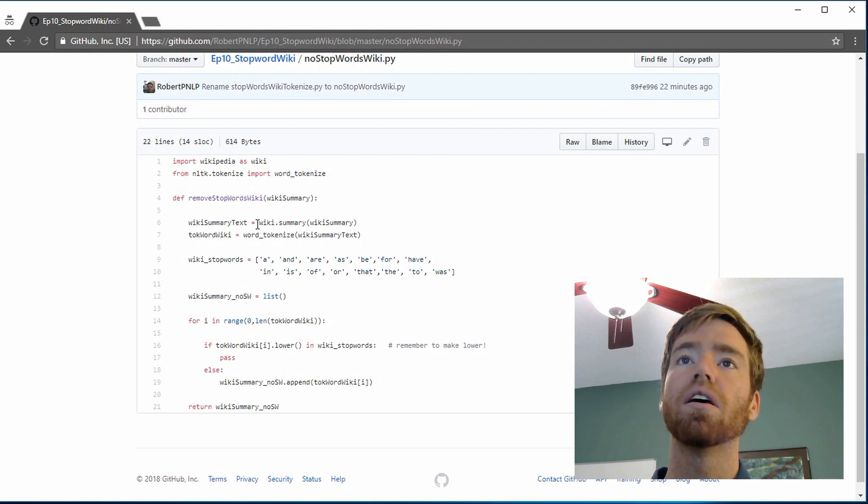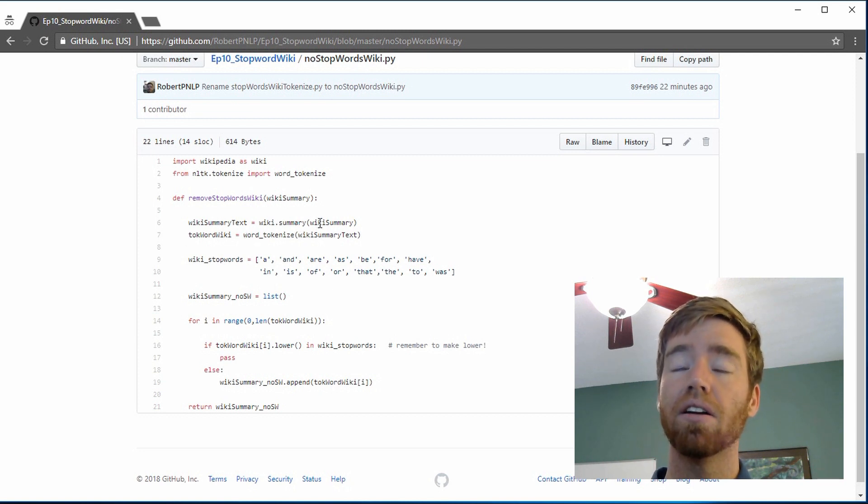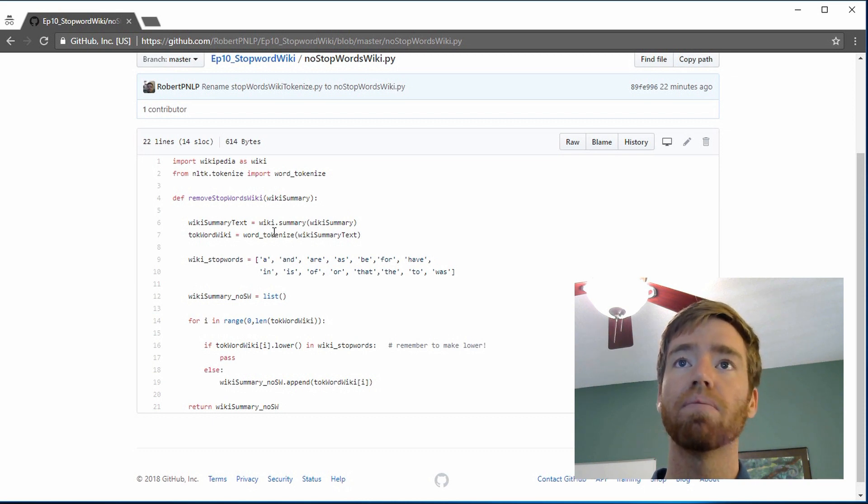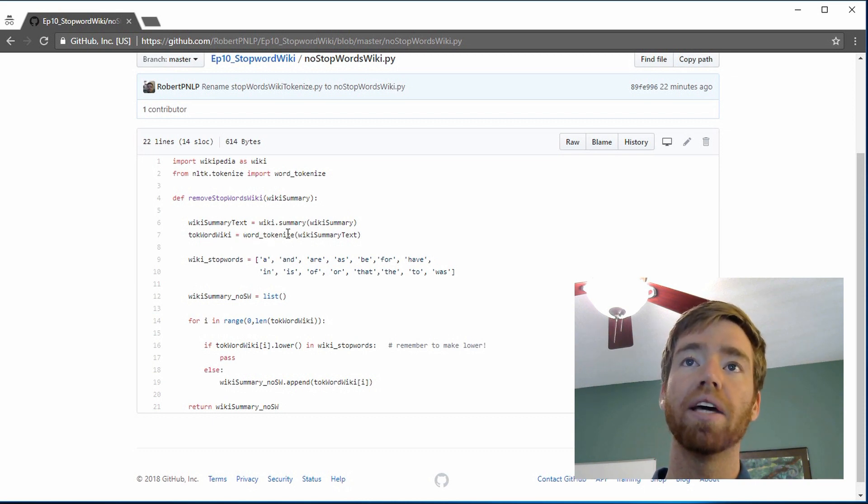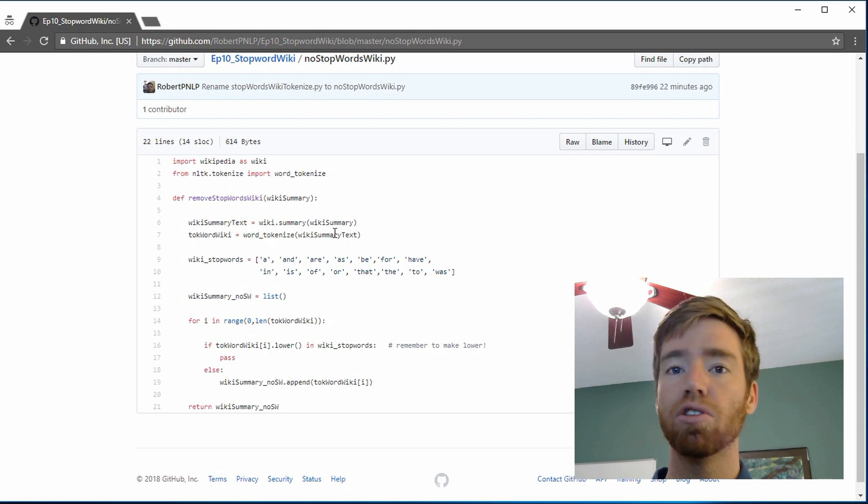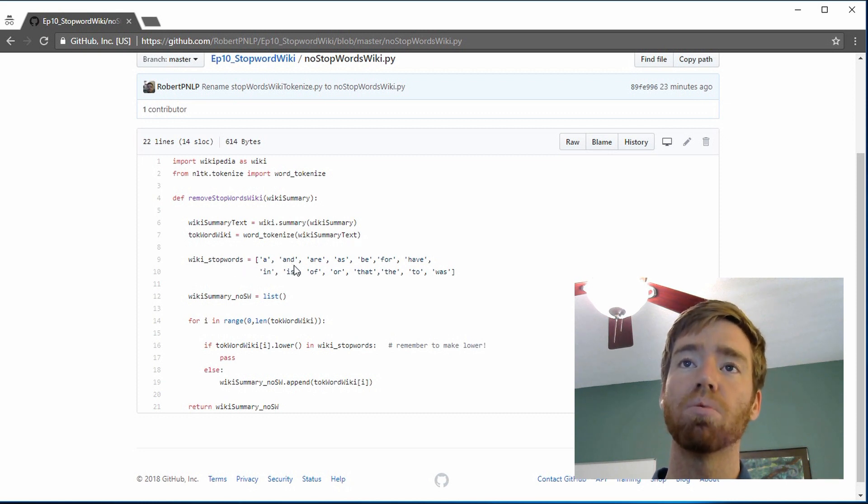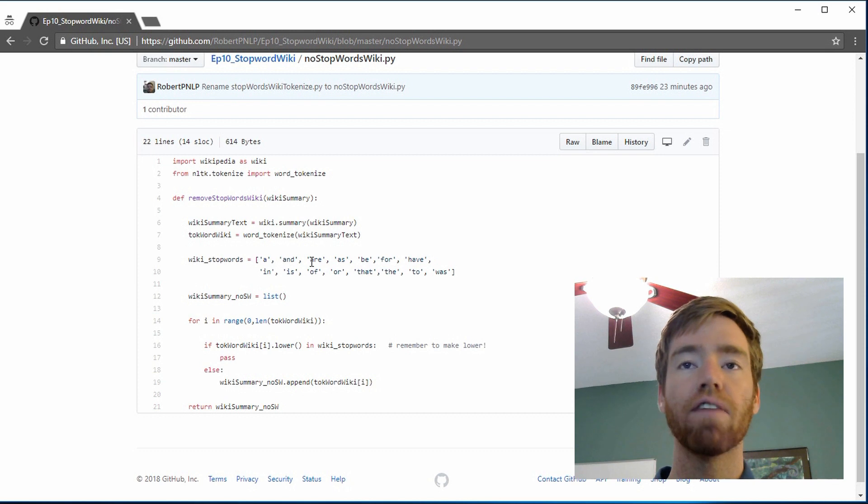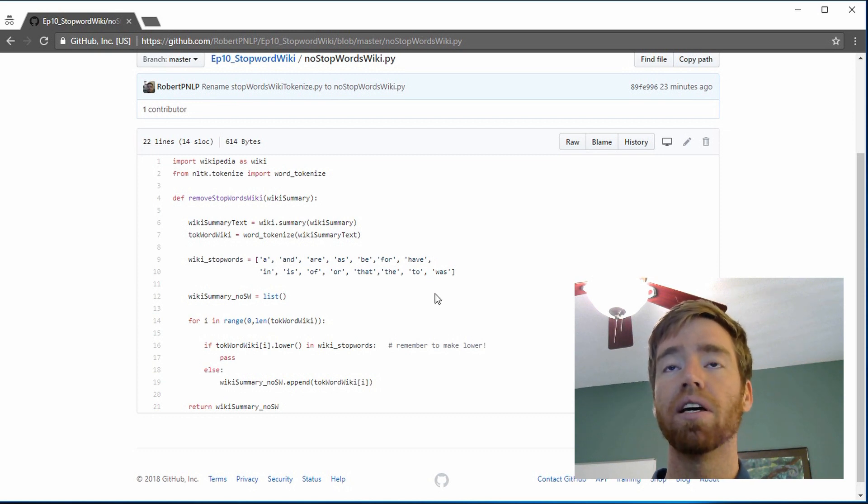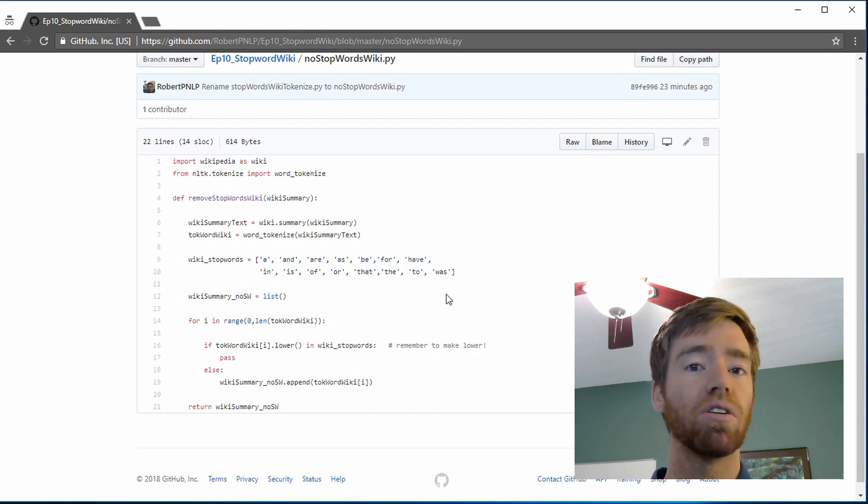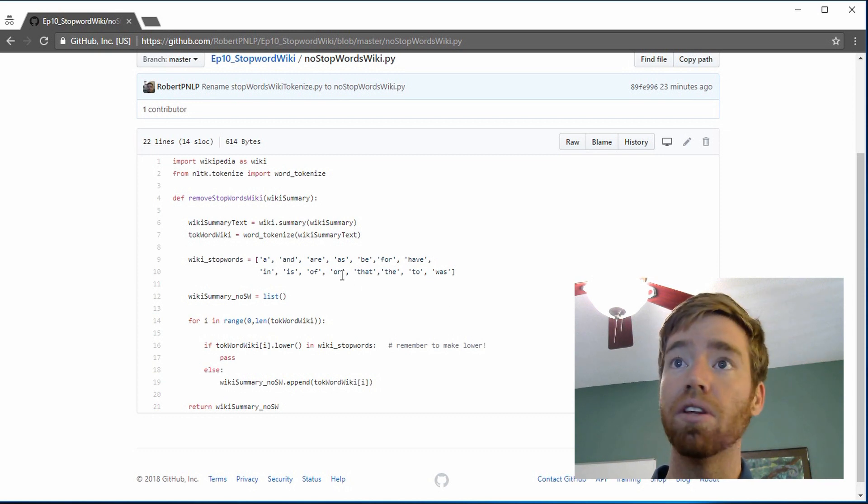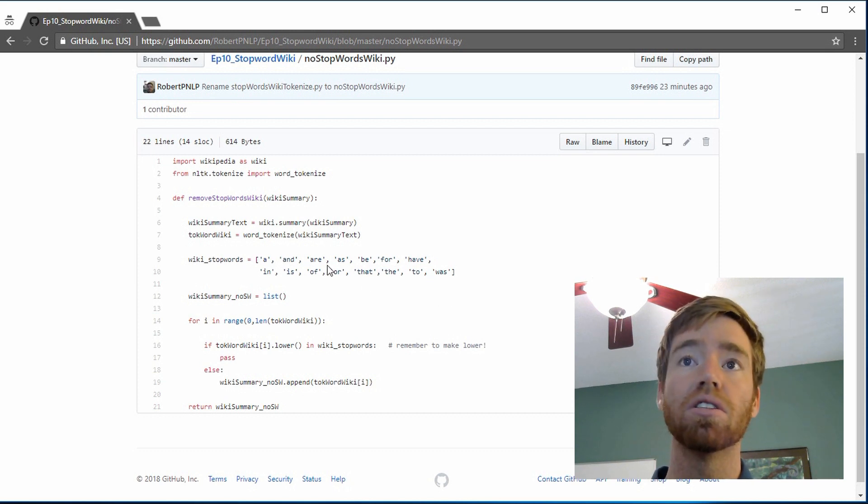And then once we get that, we actually pull that summary from wikipedia. Then we break it into individual words. We initialize the stop words. So here I have a handful. I extended the list a little bit. And we can certainly do a lot more than this, but it's a good start.